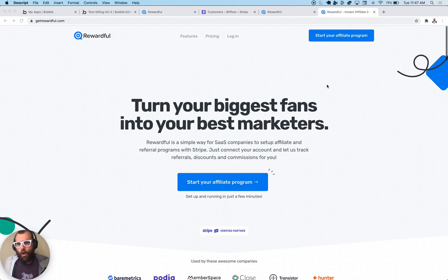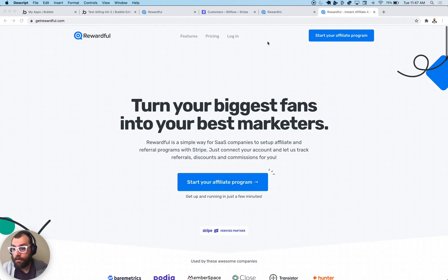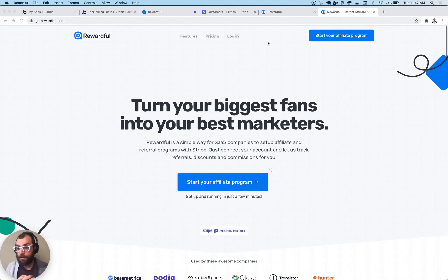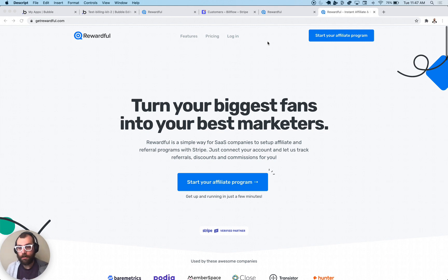Hello, welcome to another Bubble video. In this one we're going to be going through how to set up an affiliate program using Billflow, Rewardful, and Bubble. Referral programs are a way that you can give your affiliates links that have their ID in the URL. They send customers to those links, and if those customers convert, they get some money based on the subscription they checked out with.